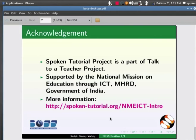This is Ashwini Patil from IIT Bombay, signing off. Thank you for watching.